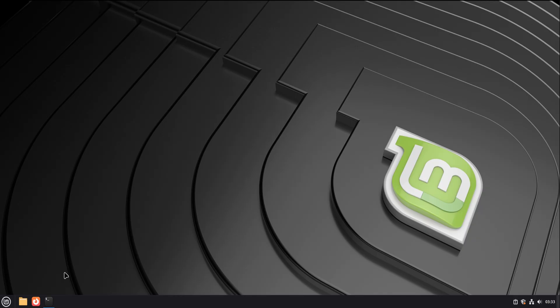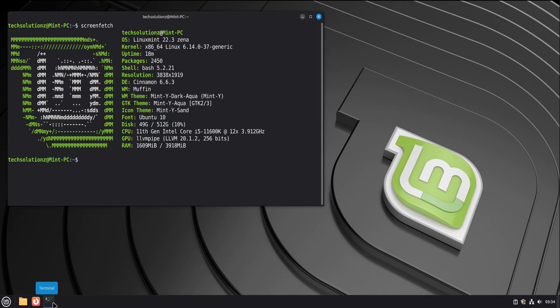And we're doing it with Linux Mint 22, because this is one of the few operating systems that genuinely respects beginners without talking down to them.